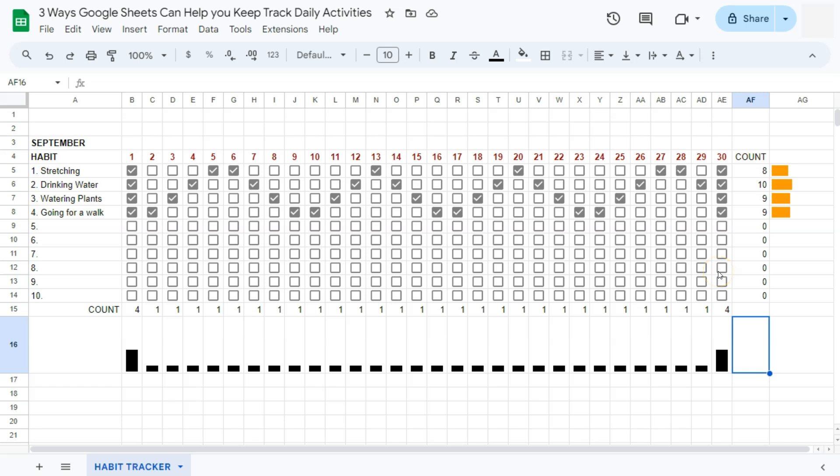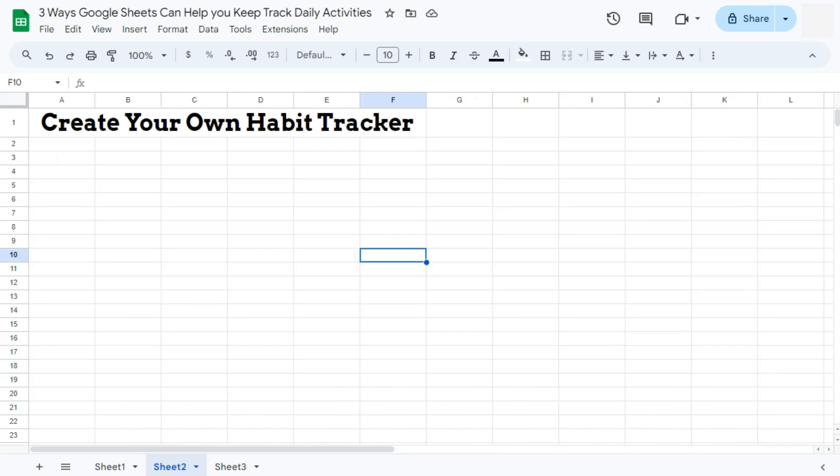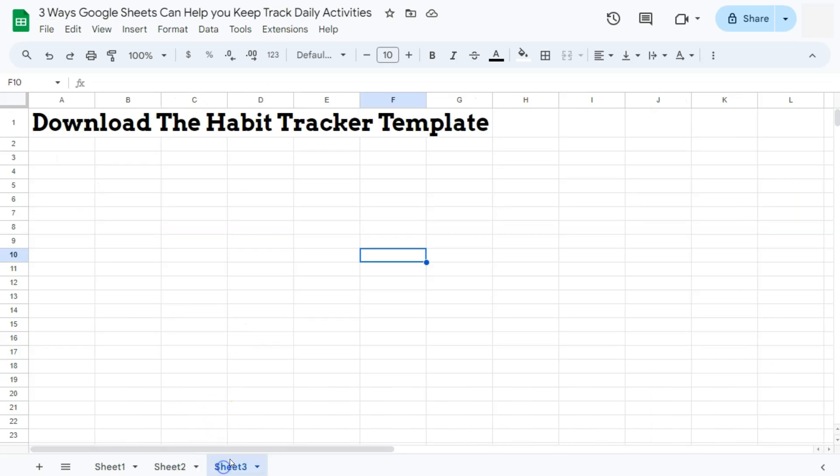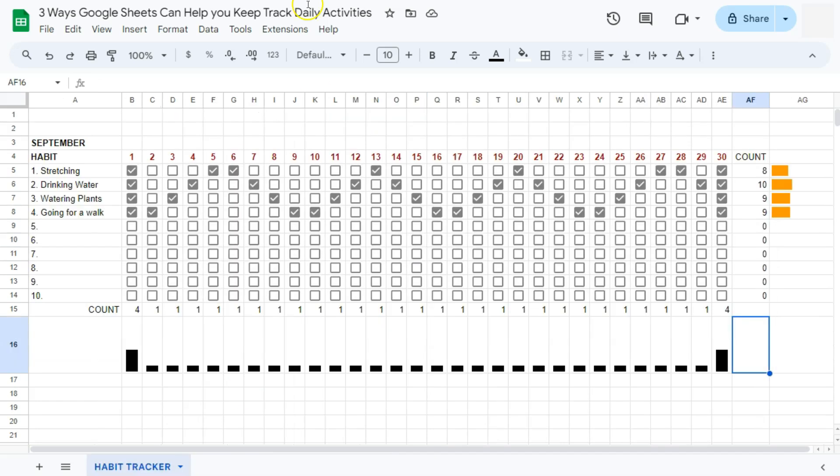And last but not the least would be, I think the easiest of them all. And that would be to download the habit tracker template that I've created right here in Google Sheets. So this is the one that I will be sharing. I will be leaving a link at the description below for you to check out. So it's not necessarily downloading the template, but making a copy of it so you can edit it and make it your own.